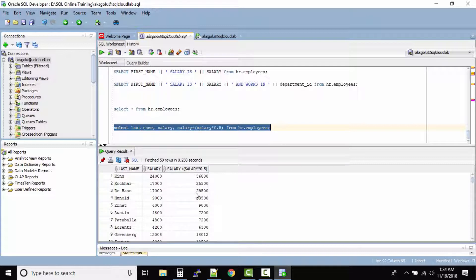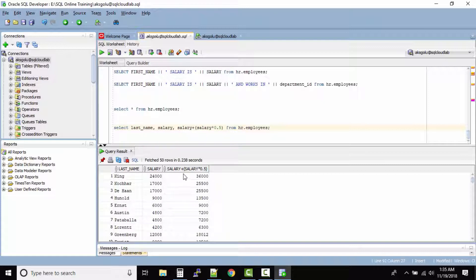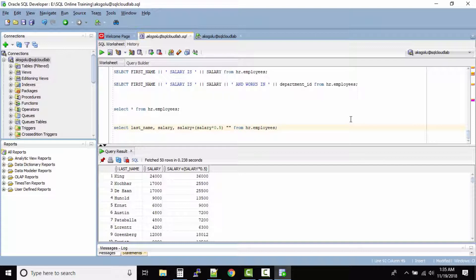Now in this case we gave a 50% hike to every employee. But this column name doesn't look good because it prints the same column name. So what you can do is after the column name you can give a space and under double quotes